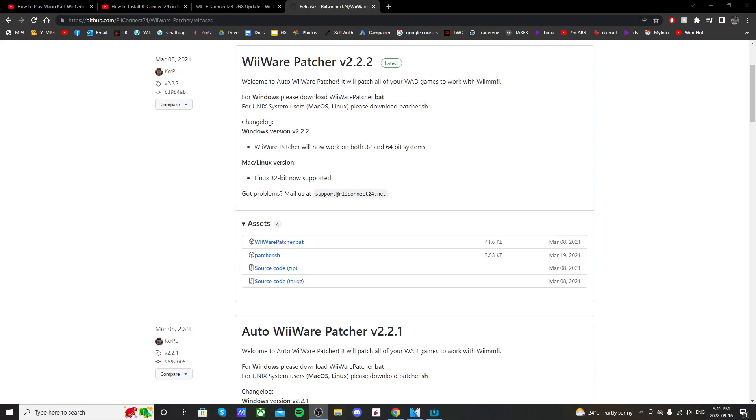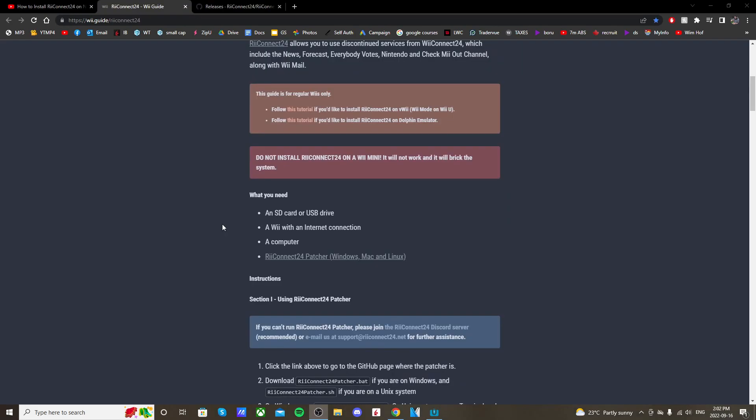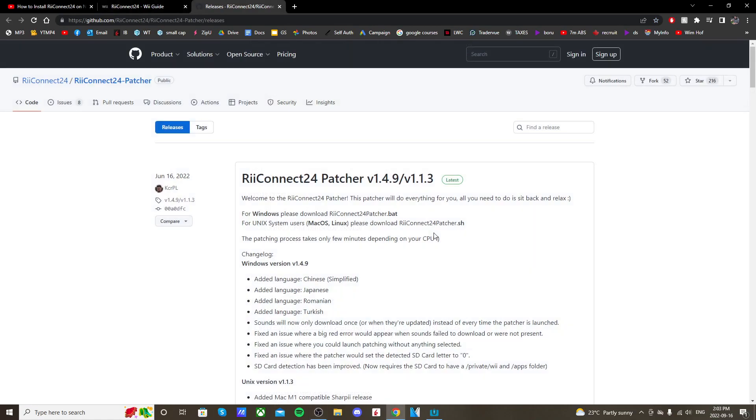I'm also going to show you how to connect Wii Speak by using the WiiWare patcher, just in case it doesn't work after setting up ReConnect24. What you need for this: you need an SD card or a USB drive formatted as FAT32, a Wii with an internet connection and a computer. So let's get started.